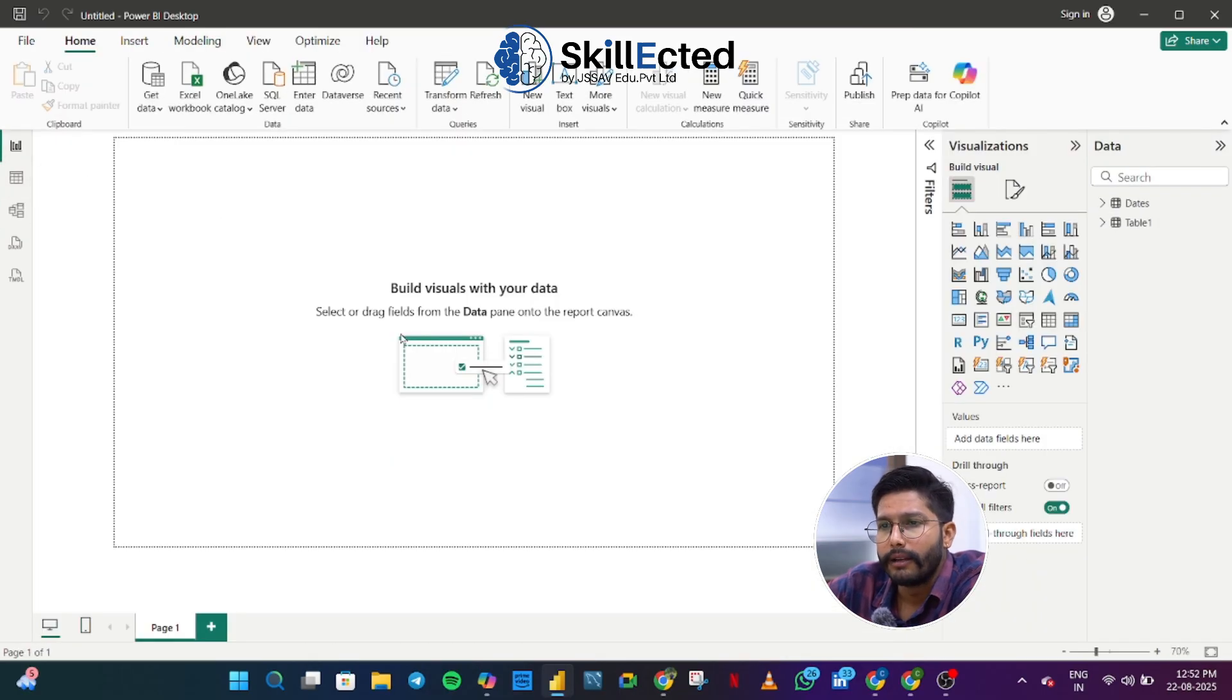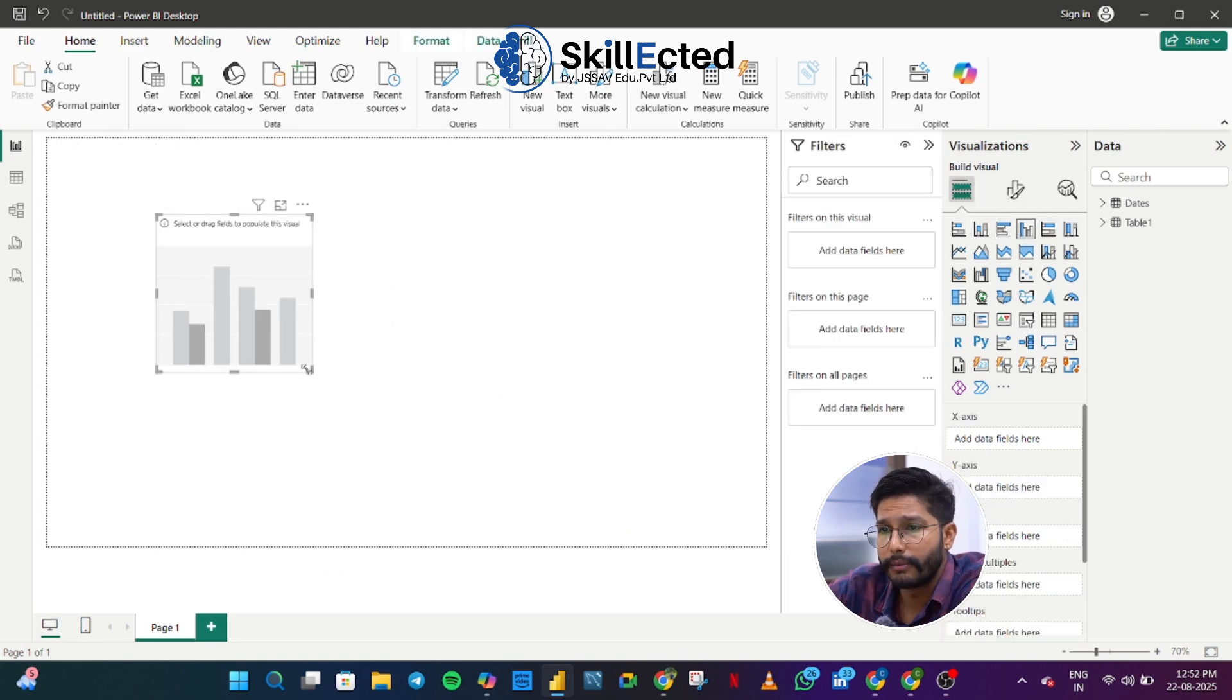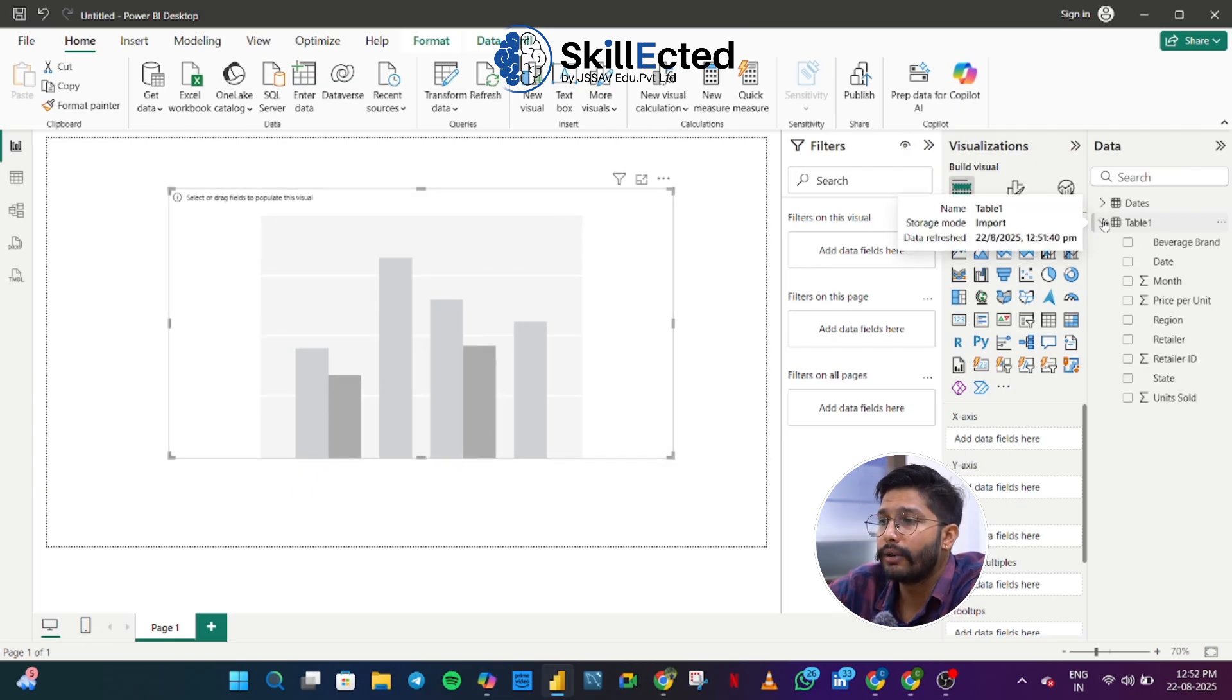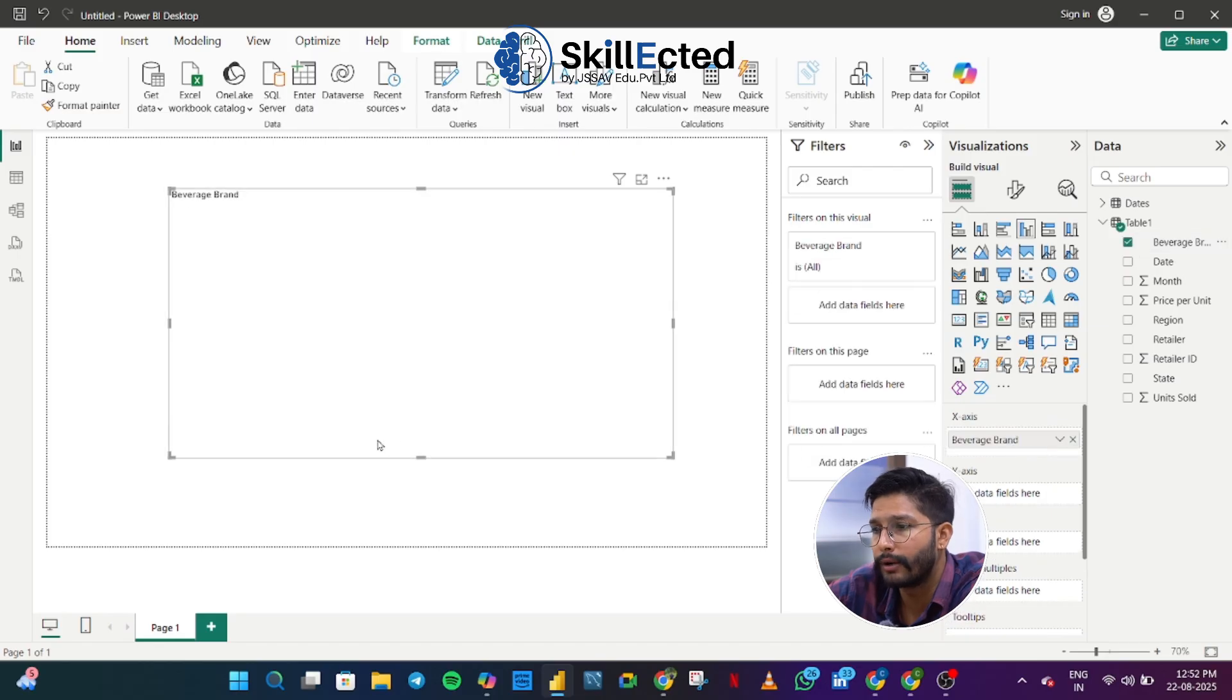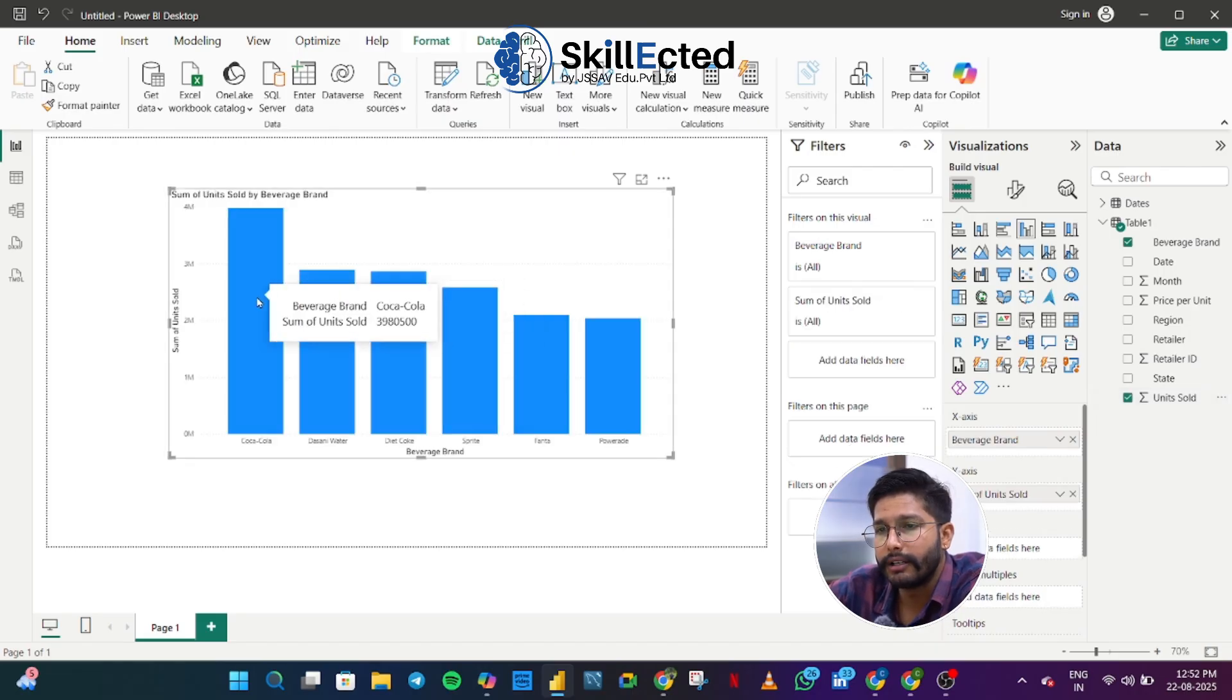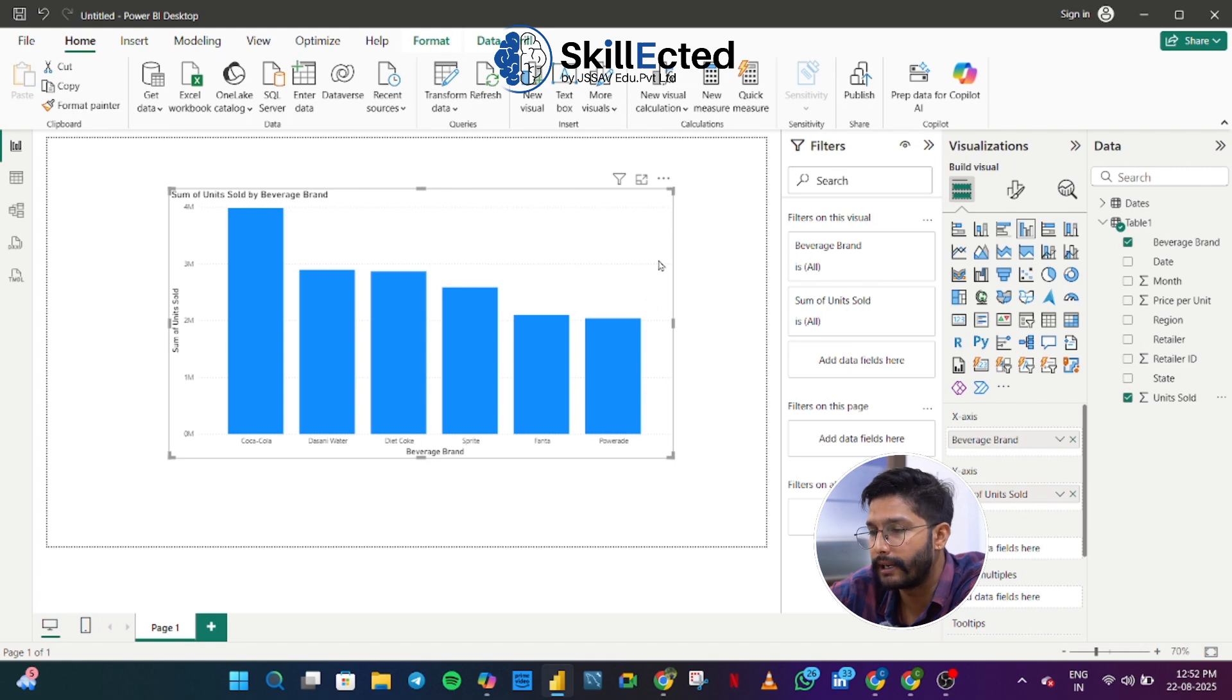Now, let's create some basic visualizations. If I want to create a clustered column chart, I can create a clustered column chart. I just simply have to select a chart. Now, what kind of data I want to reflect? Let's say I want to see sales as per my beverage brand. So what I have to do, I just simply have to drag this beverage brand onto the x-axis and all my units sold onto the y-axis. So we can see the beverage brands units sold according to different brands. We have Coca-Cola, Dasani Water, Diet Coke, Sprite, Fanta, Powerade.